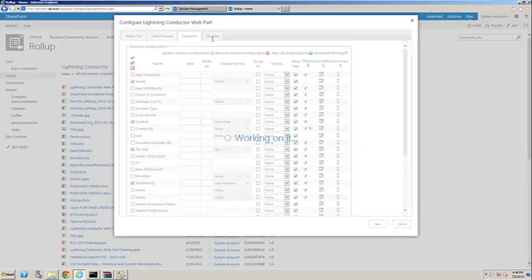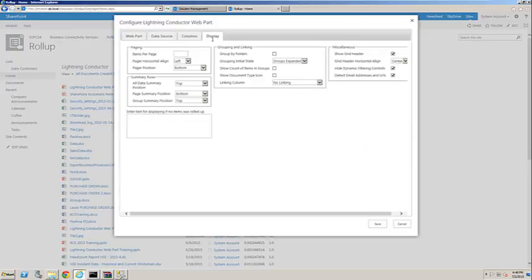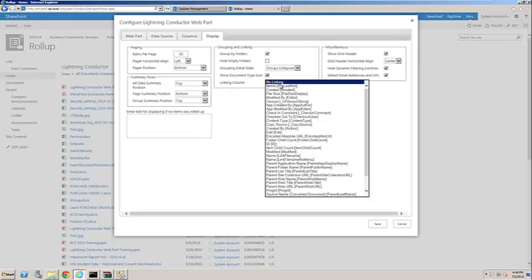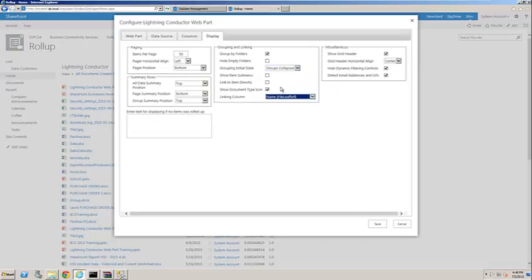Finally, we'll go to the display tab, and under the display tab, I'm going to set the pagination to show 50 items. We'll also group by folders, we'll have those folders collapsed by default. We will show the document icon, and we'll allow linking to open up the document by clicking the name column.